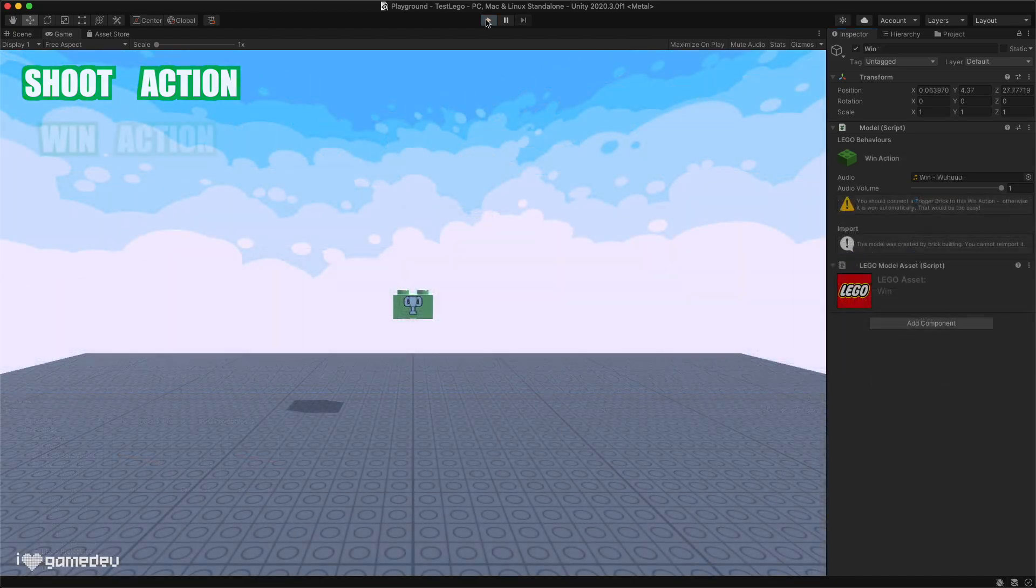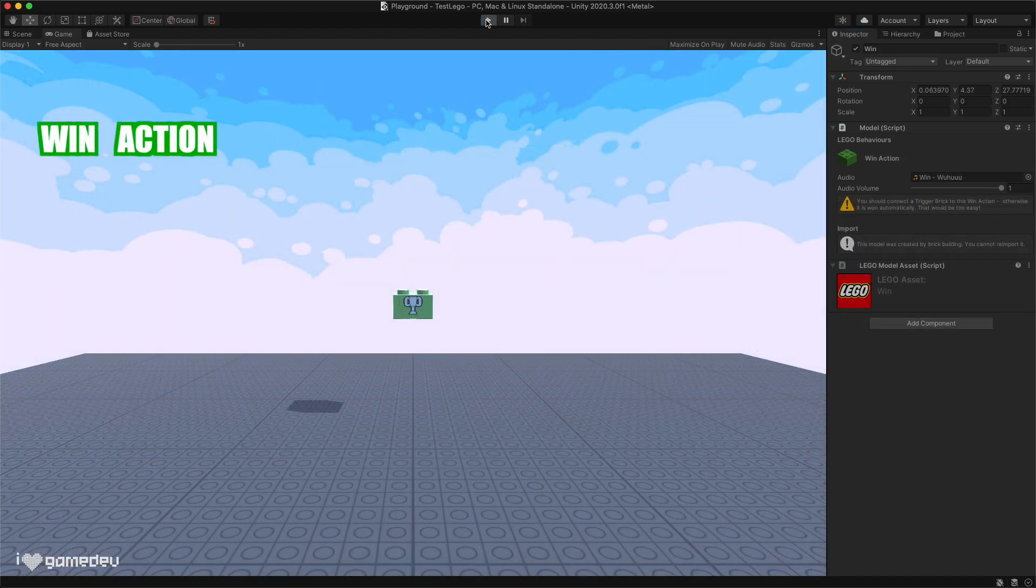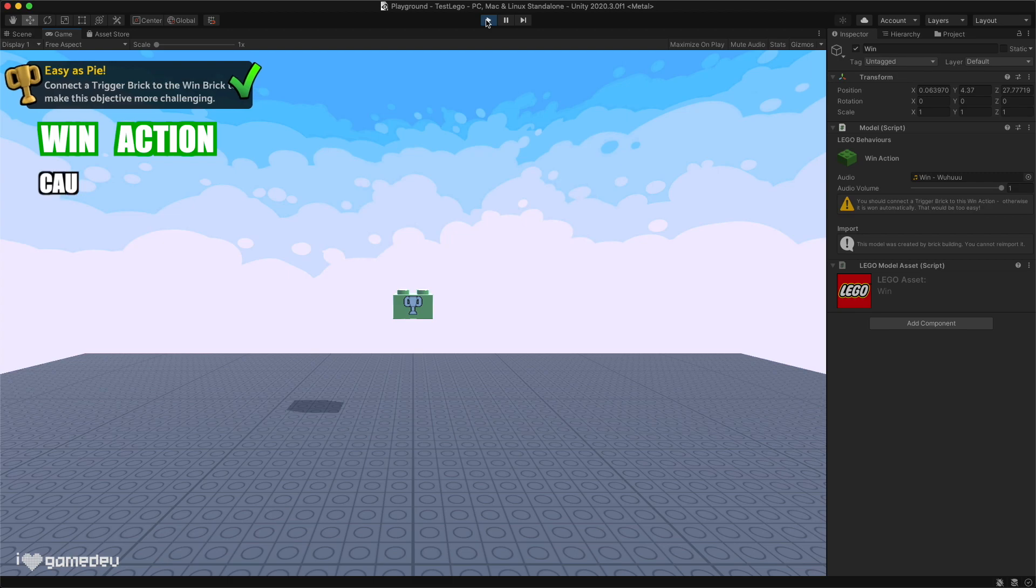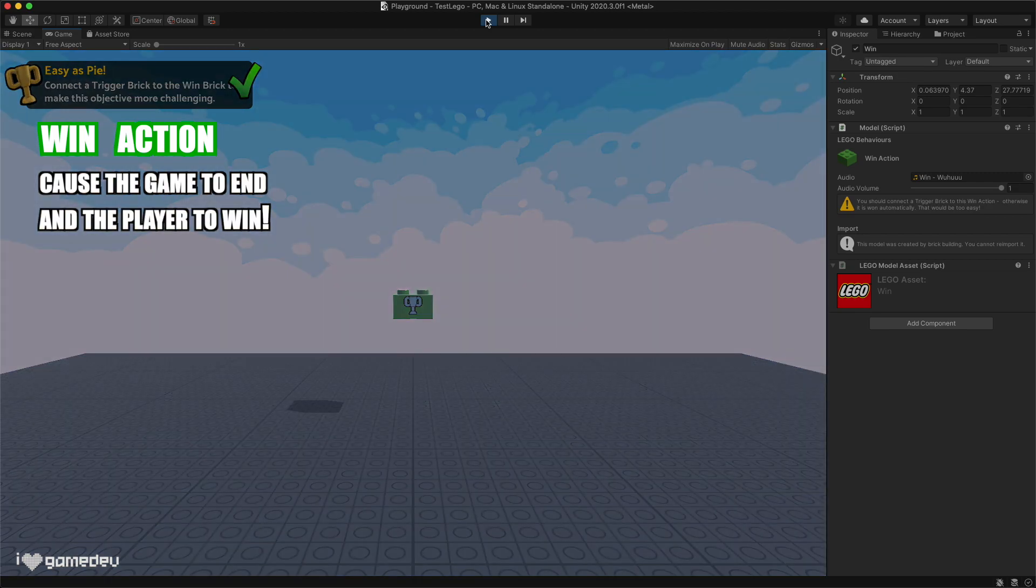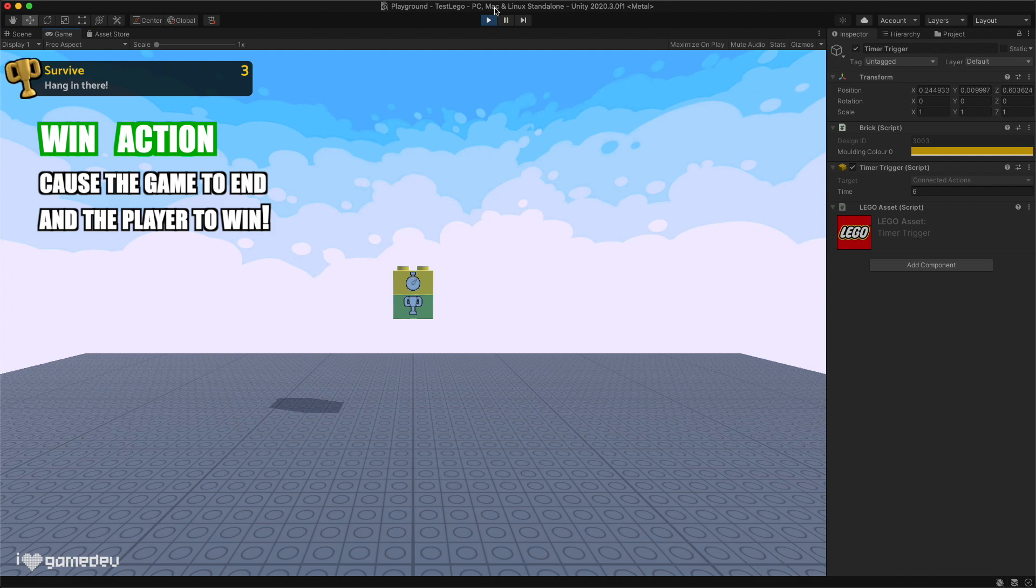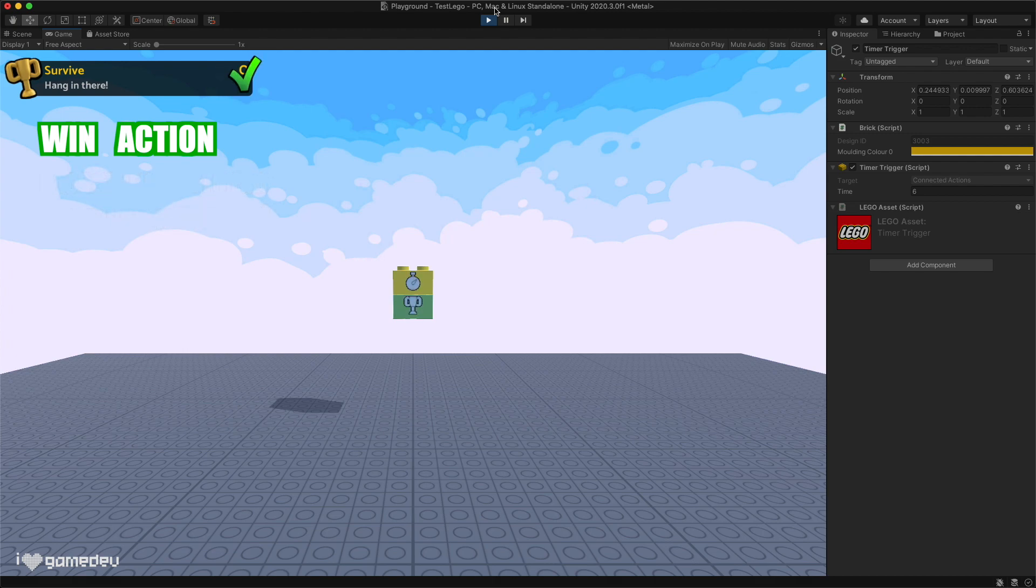The win brick is the final action brick included by default, and it's just as simple as the lose brick. This brick will cause the game to end and the winning screen to display. Again, we'll need to use a trigger to set when we actually want to use this action.